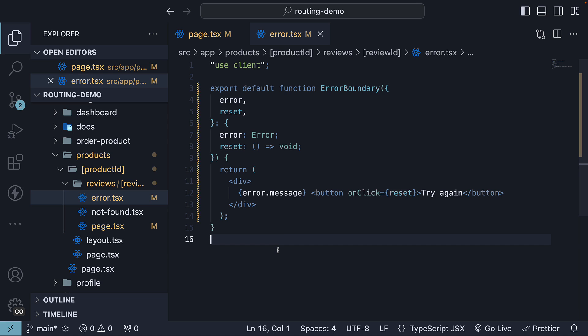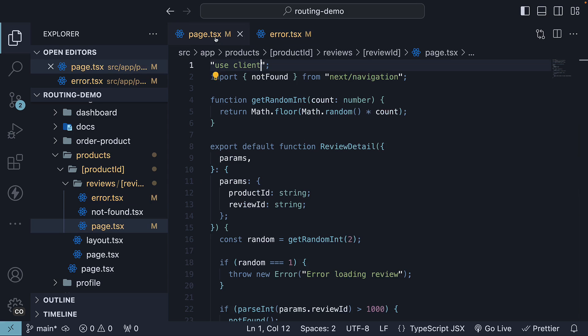To summarize, executing the reset function attempts to re-render the error boundary's contents. If successful, the fallback error component is replaced with the re-rendered content from page.tsx.